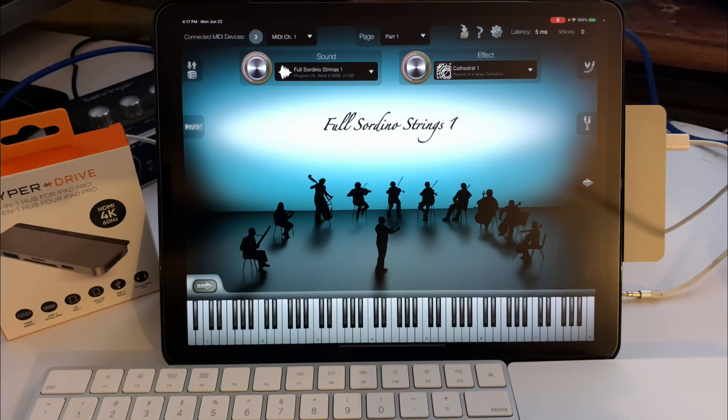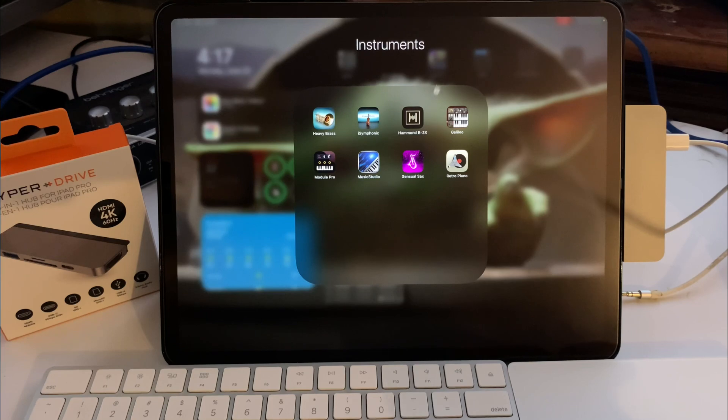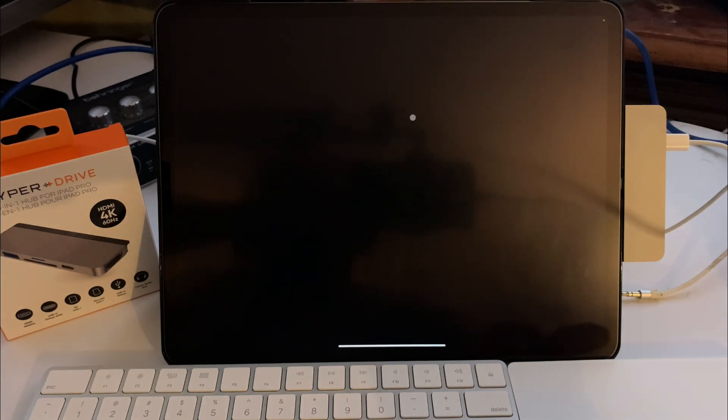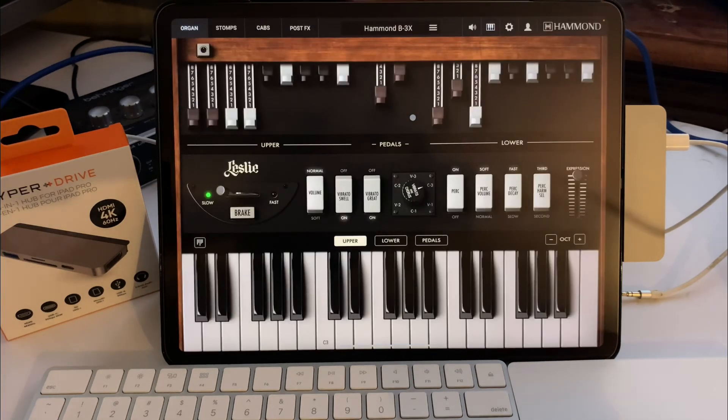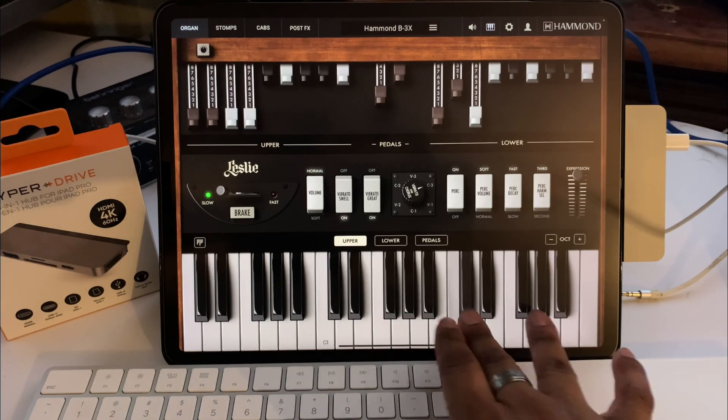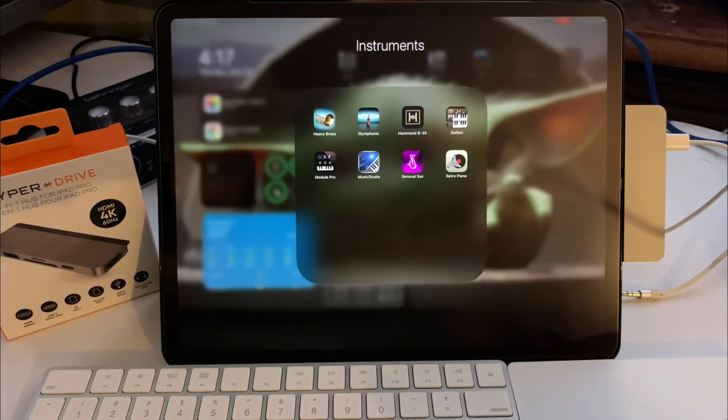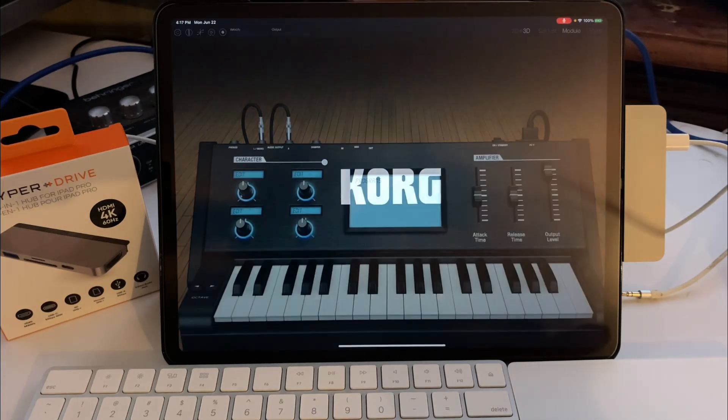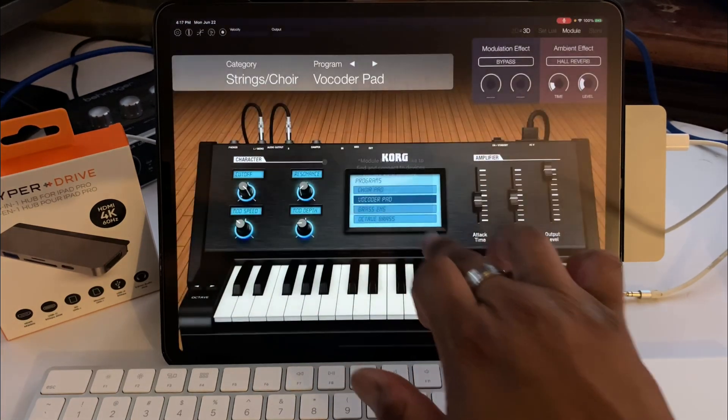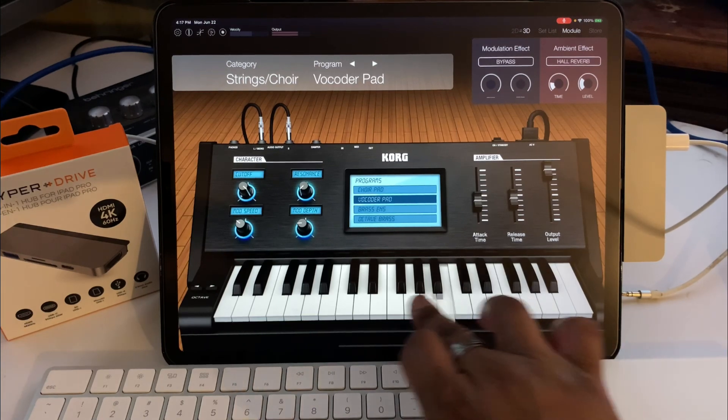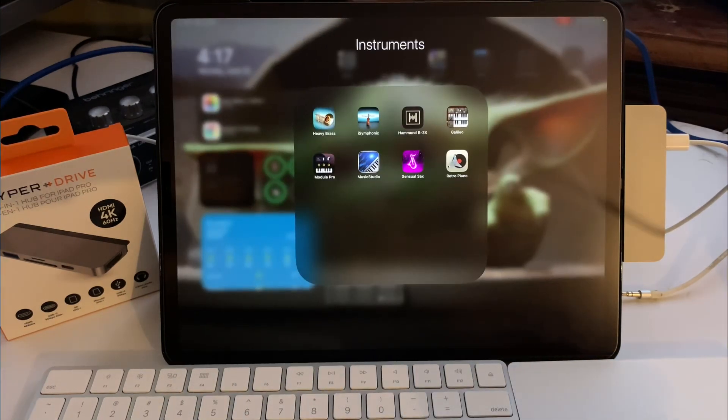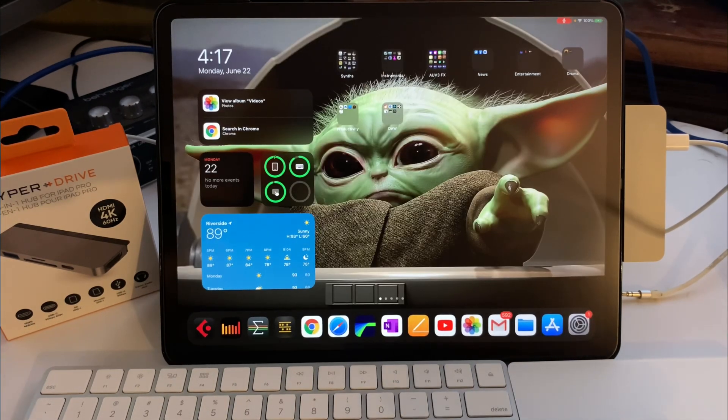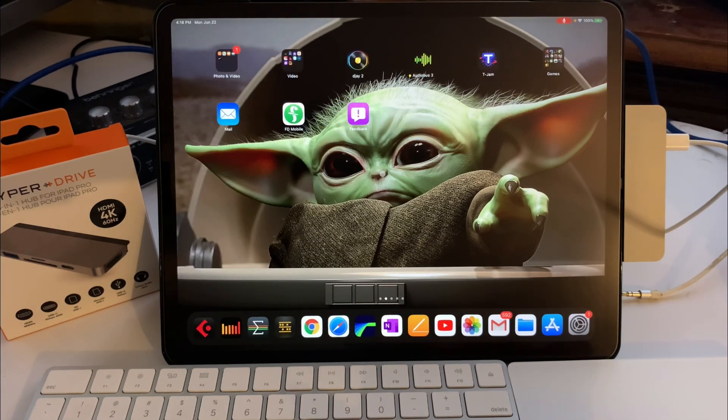Let's see the Hammond B3. This better open for $100. Nice, it works. Gotta love that. Let's see Chord Model. Oh, that opens. Nice, nice.